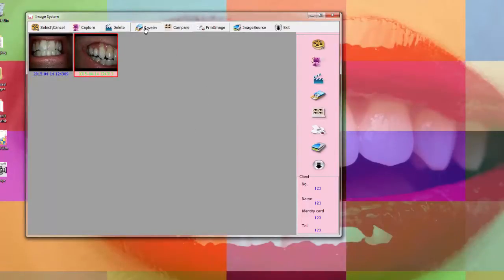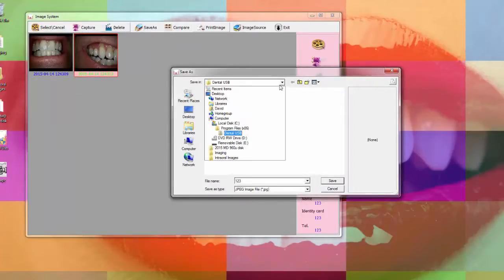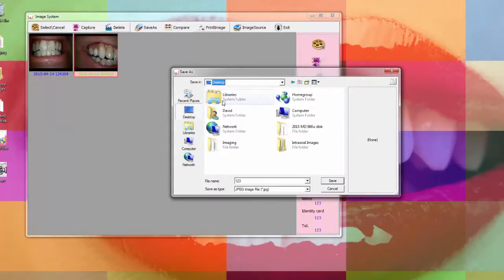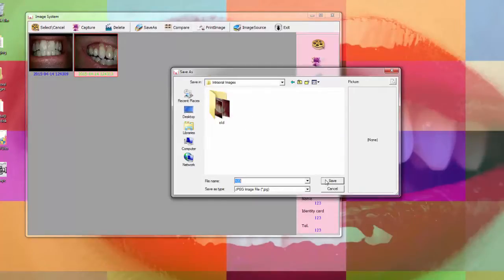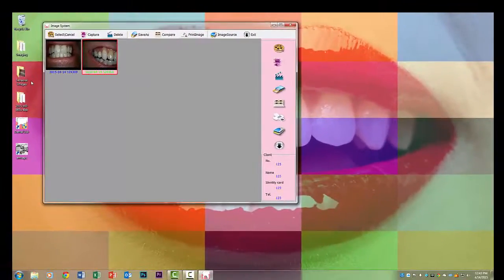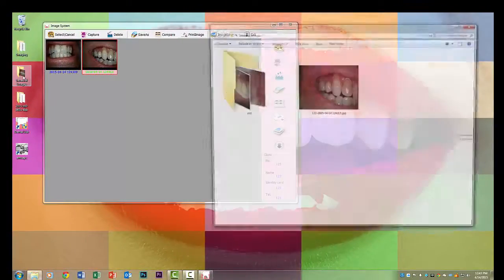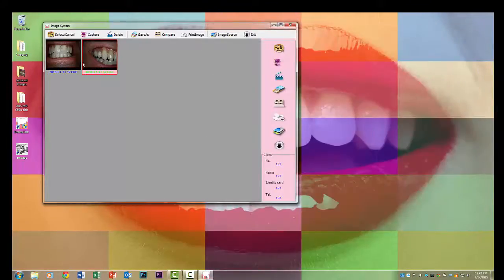So the next thing you want to do is save as and here I didn't select both images so it'll probably only select that one but here's where I would by selecting the control button I would click on each image and it would save both of them instead of just the one. But if I then go into intraoral images you'll see the image that was saved through it.